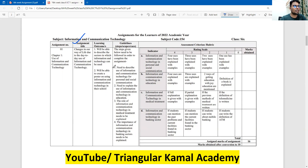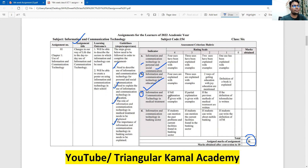There are total four questions. Question A, the uses of ICT in our personal and social communication. Question B, information and communication technology in education. Question C, information and communication technology in medical treatment. Question D, information and communication technology in banking sector. Total marks sixteen.